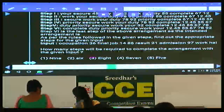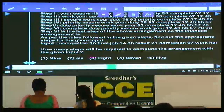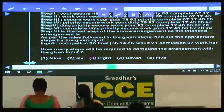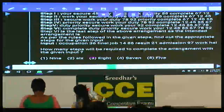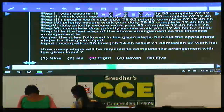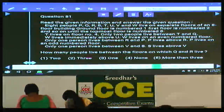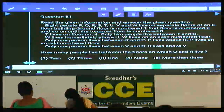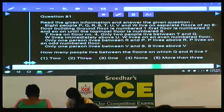This is about question numbers 76 to 80. Moving to 81 to 85: in this set, there are 8 people — P, Q, R, S, T, U, V, and W — living on 8 different floors of a building.